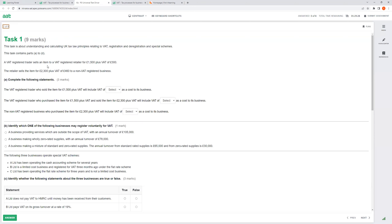A VAT-registered trader sells an item to a VAT-registered retailer for £1,500 plus VAT of £300. The retailer sells the item for £2,300 plus VAT of £460 to a non-VAT-registered business. This is a very common exam question. The key principle is: if a person is VAT-registered, VAT is not a cost for them.